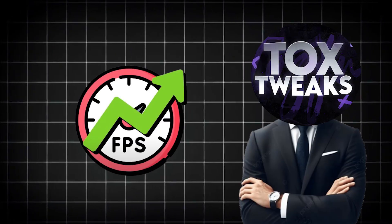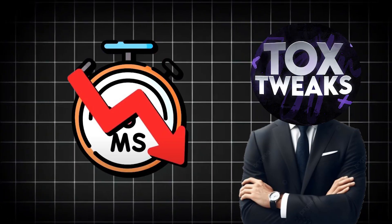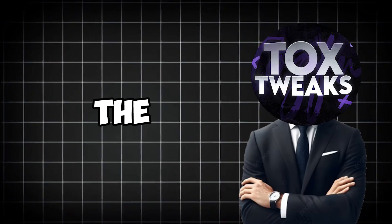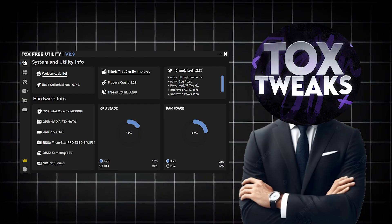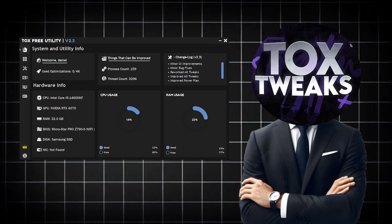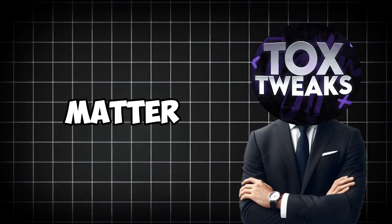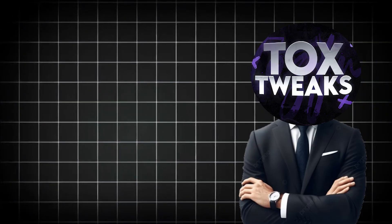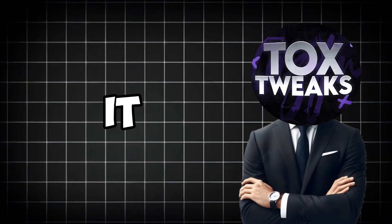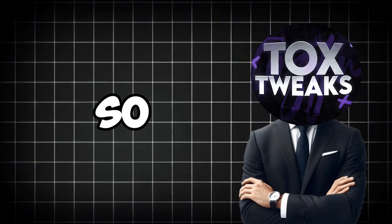Have you ever wanted to boost your FPS, lower latency, and reduce your ping in just a few minutes? This is the new version of TOX Free Tweaking Utility, an all-in-one tool that can do exactly that in a matter of minutes. And in today's video I'll show you how to use it to properly optimize your PC.